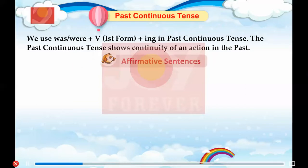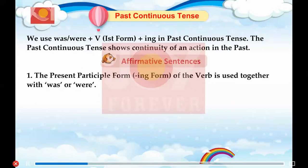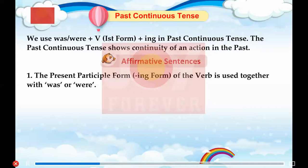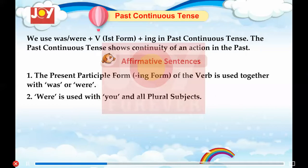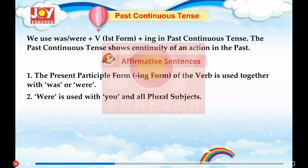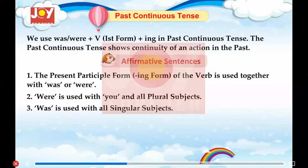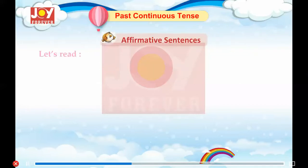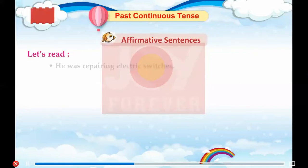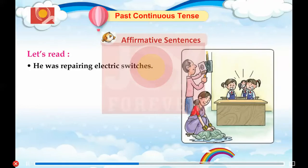Affirmative Sentences. The present participle form (the '-ing' form of the verb) is used together with 'was' or 'were'. 'Were' is used with 'you' and all plural subjects. 'Was' is used with all singular subjects.